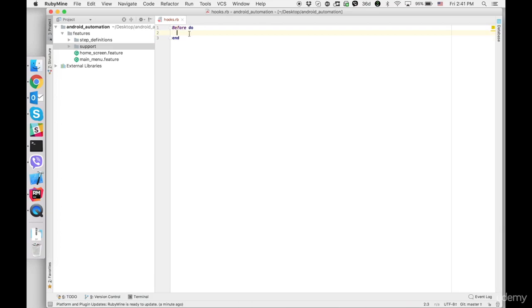So between do and end is going to be executed before every test scenario. For now let's do print statement before hook is executed.